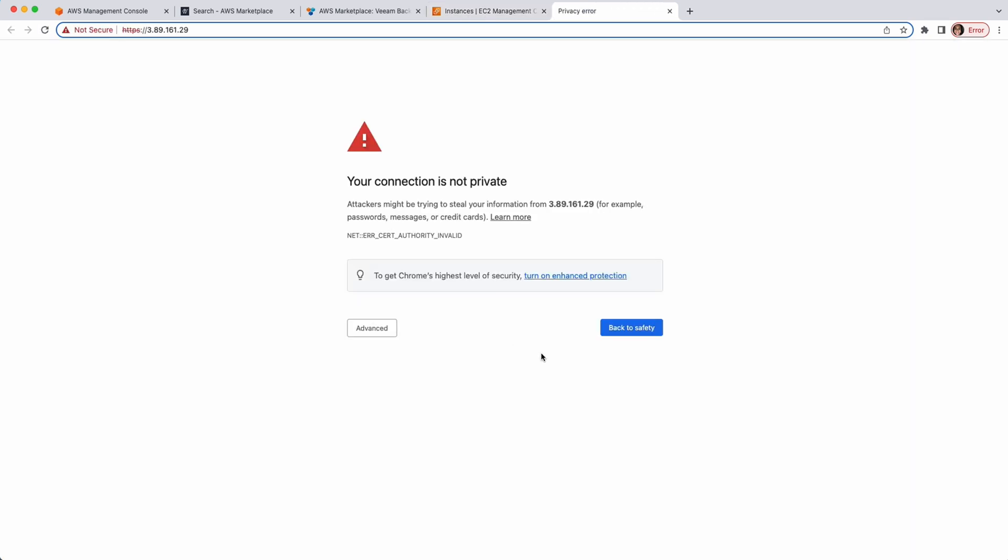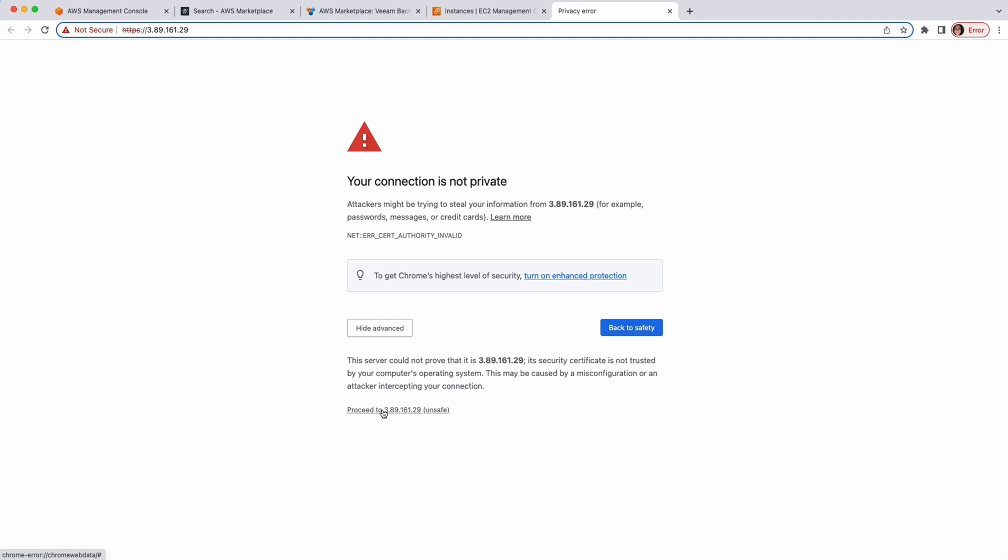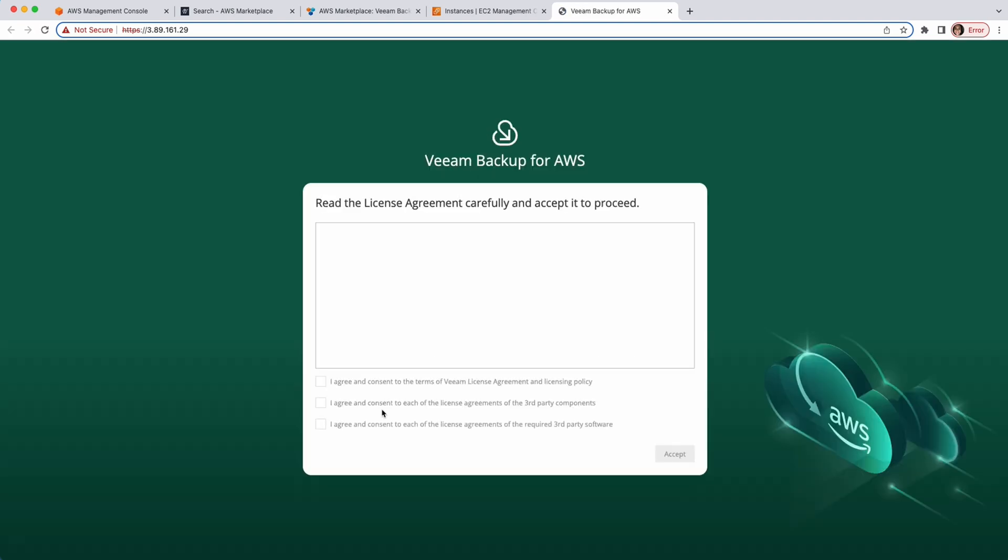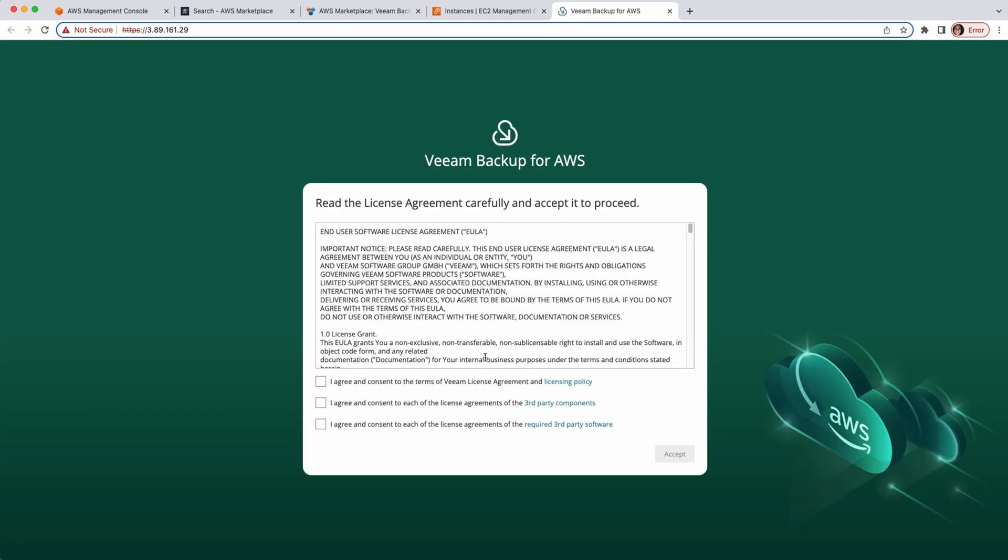The web browser may display a warning, notifying that the connection is untrusted. But, it's okay. You can just go ahead, click Advanced and proceed. Or, you can replace the TLS certificate that is currently used to secure the traffic between the browser and the backup appliance.